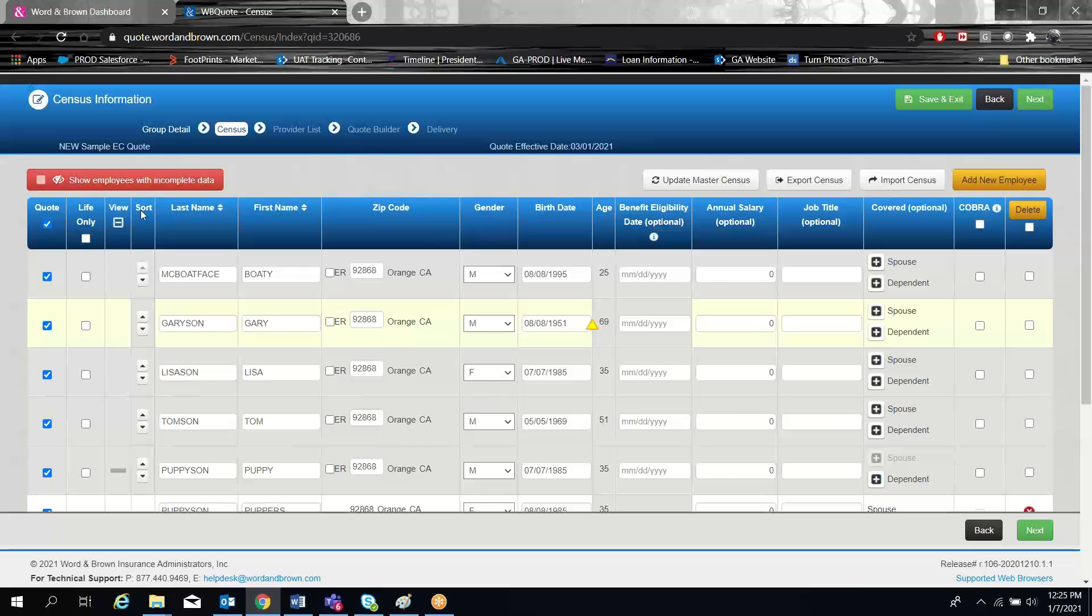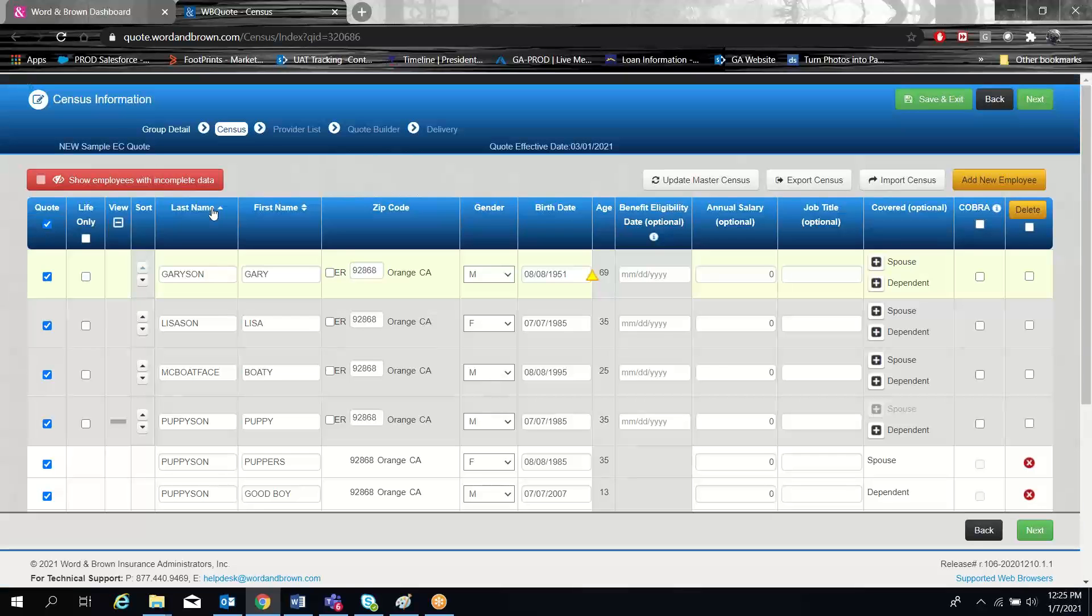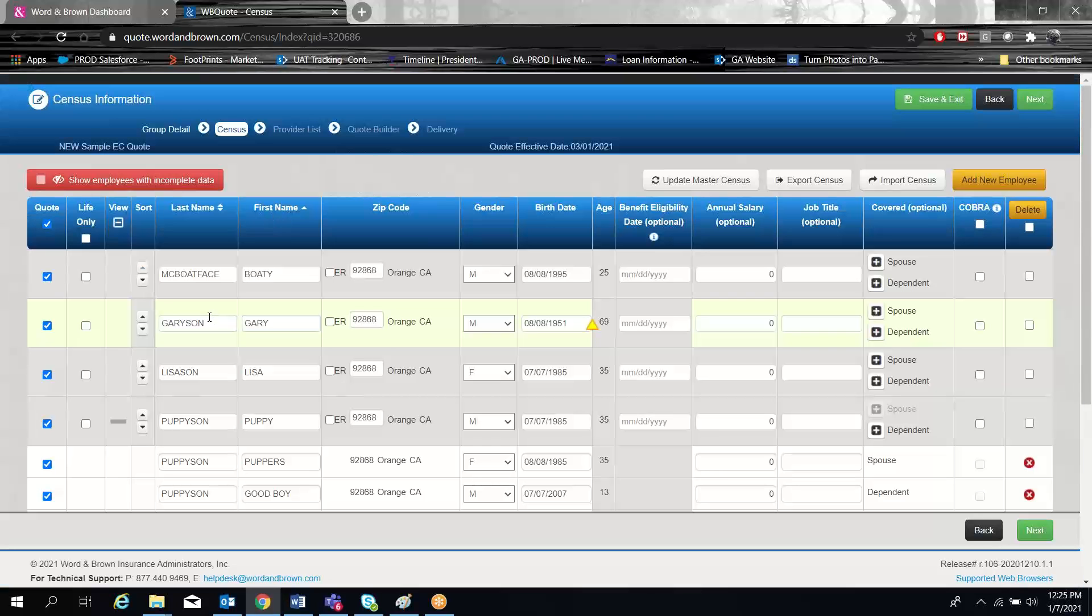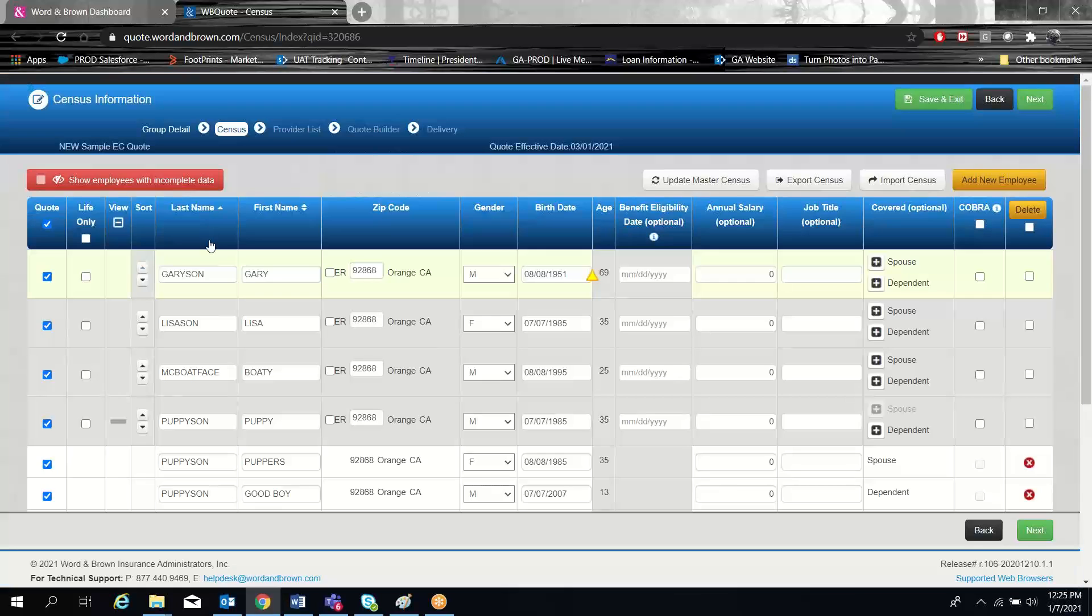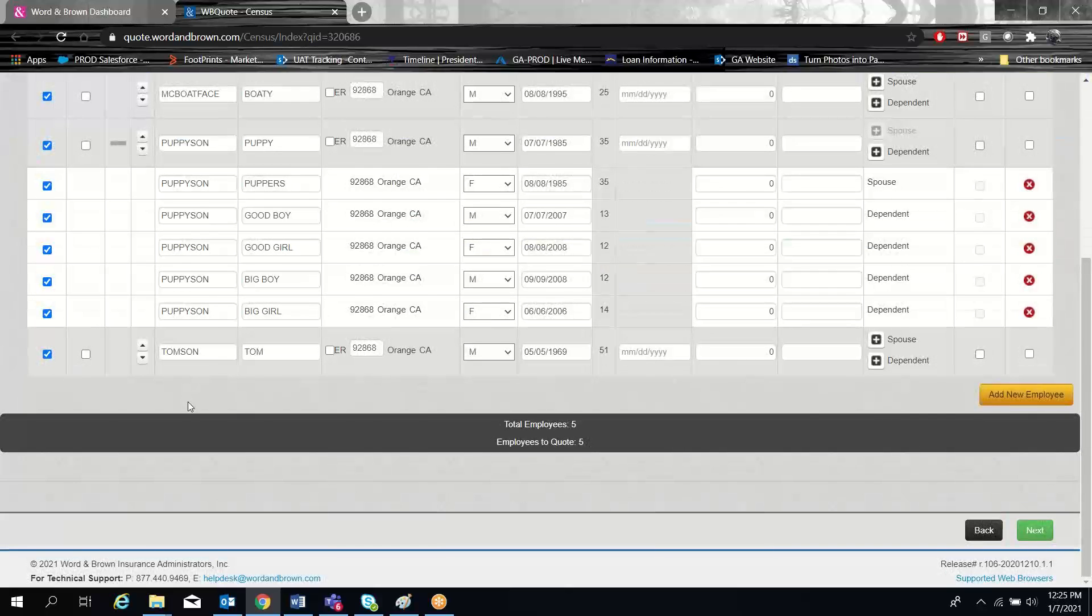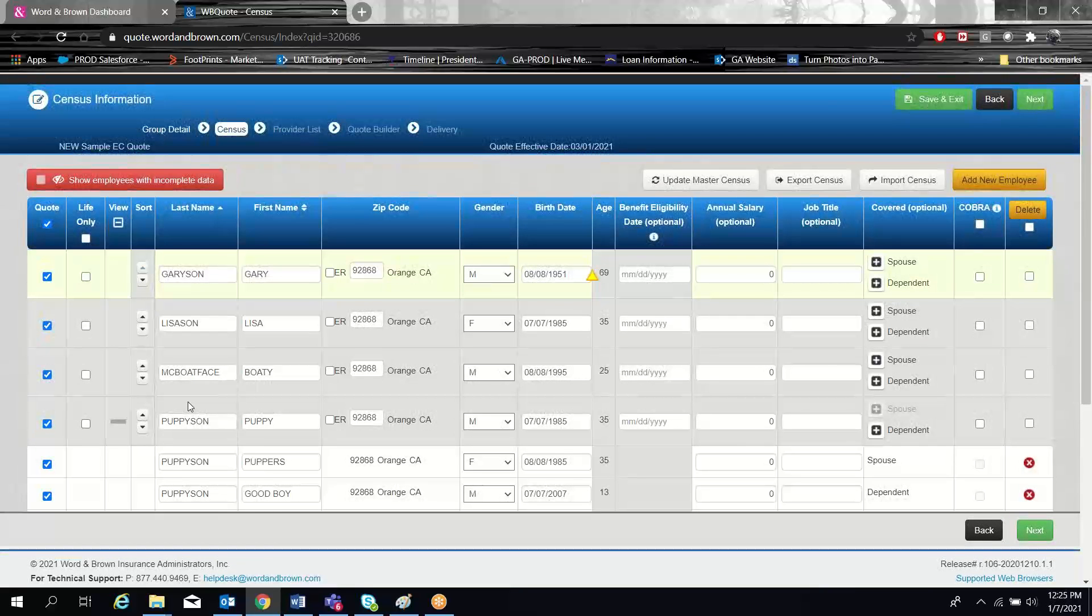The system does allow you to sort by last name or first name, if you prefer, simply by clicking the sort button and it resorts your census into the correct order that you want.